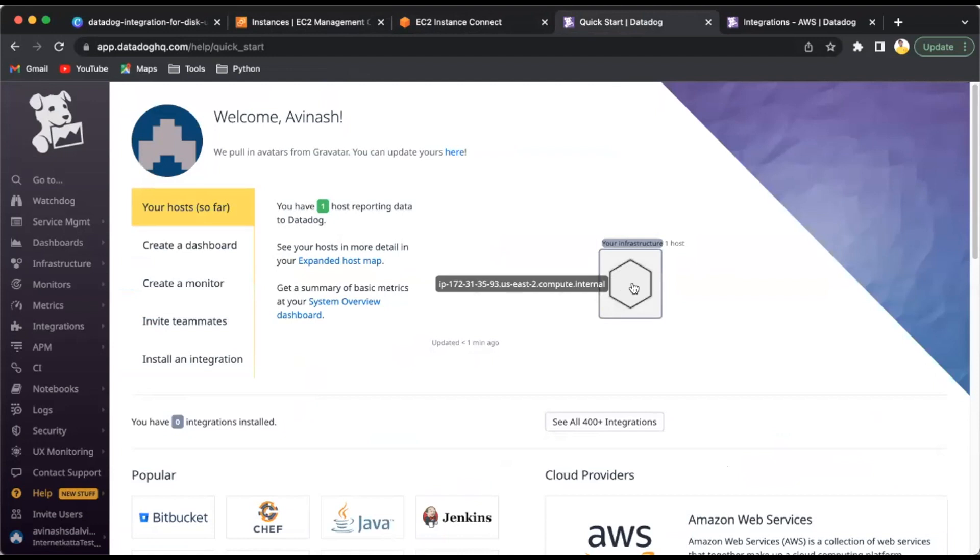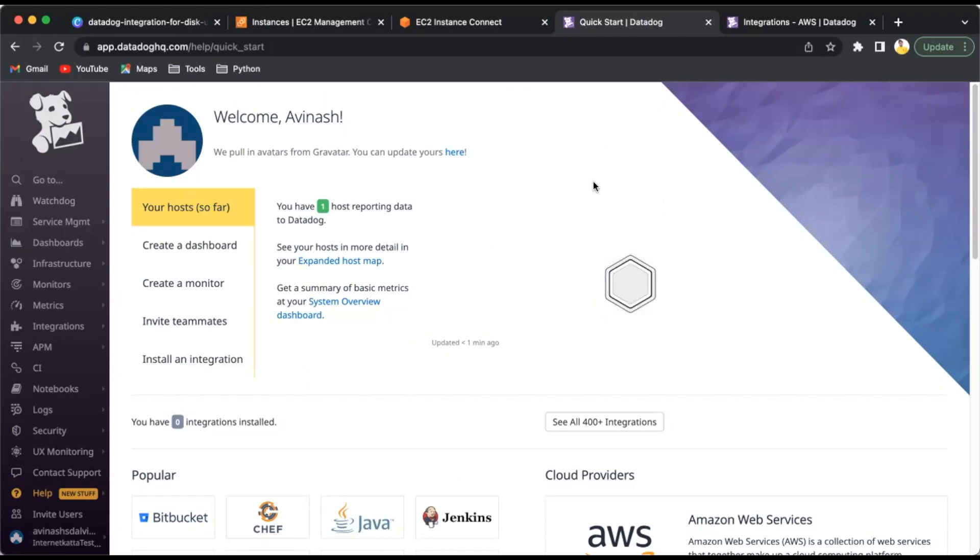If you go here, the private IP is 172.31.35.93, so it's correct. The new instance we created is started synchronizing to DataDog. If you click here, you can see the things are there.